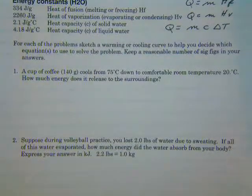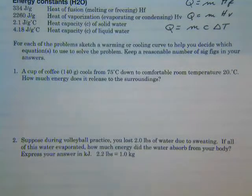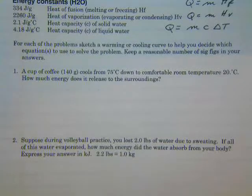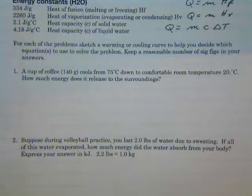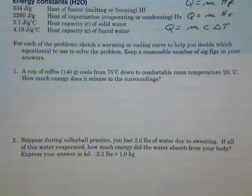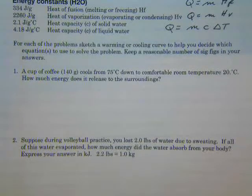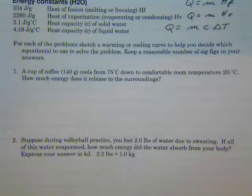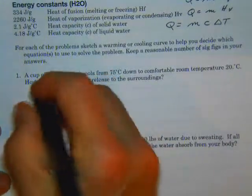We're looking at Worksheet 3, the energy problems, so we're going to go through some of these. Let's look at the first one. We've got a cup of coffee, 140 grams, cools from 75 degrees down to a room temperature of 20. How much energy does it release to the surroundings? This is not a phase change, so we can use the formula.